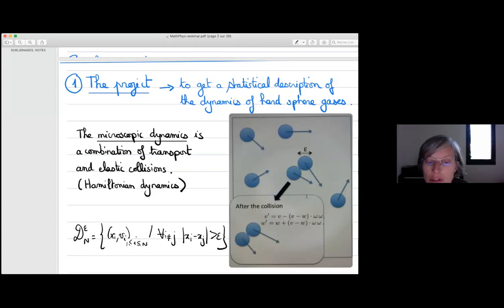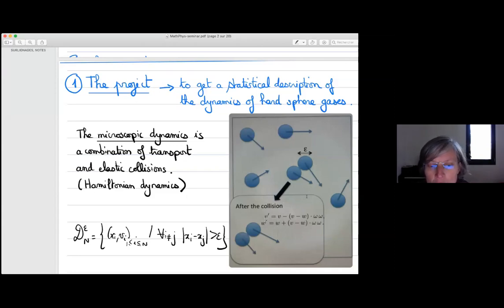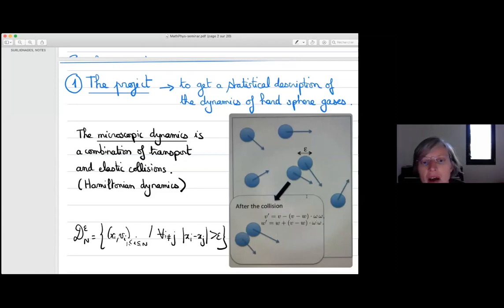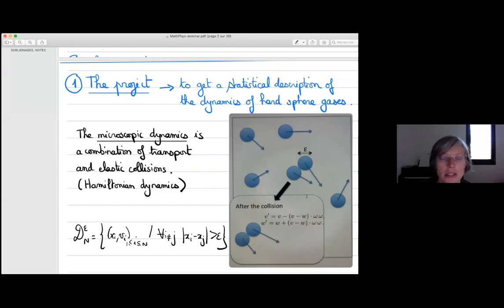The equations for each sphere are simple: the derivative of velocity is zero until it collides with another particle, and the derivative of position equals v_i. The other thing to prescribe is how the system reacts at a collision. We assume these collisions are elastic, so both momentum and energy are conserved. This gives a unique possibility for post-collision velocities v' and w' in terms of pre-collision velocities and impact parameter omega.